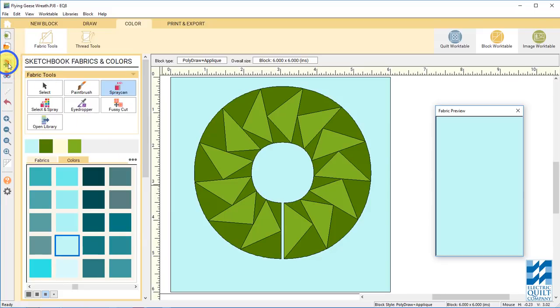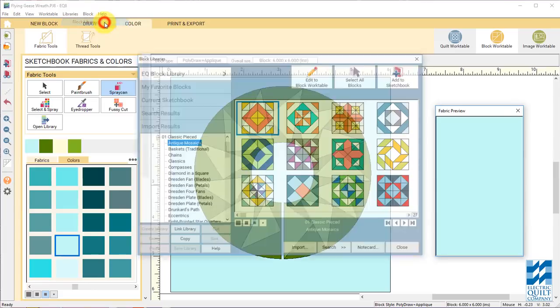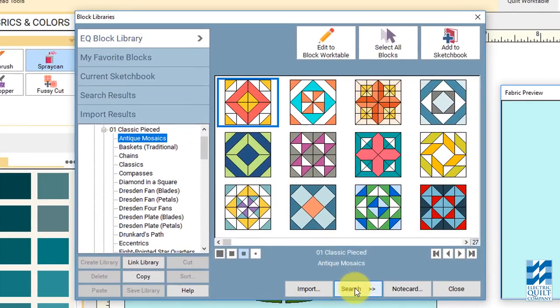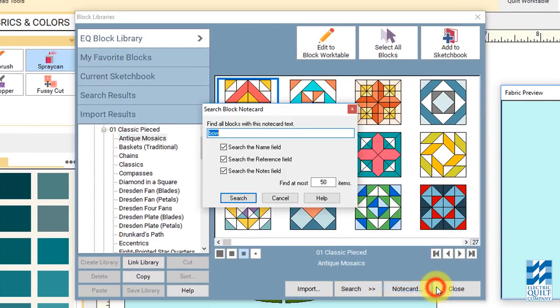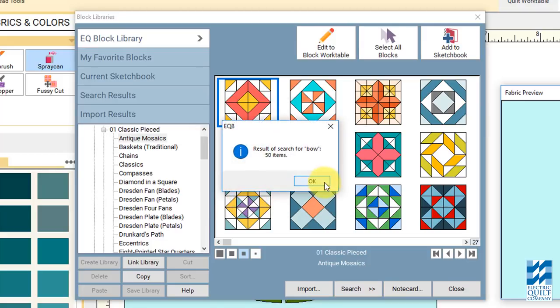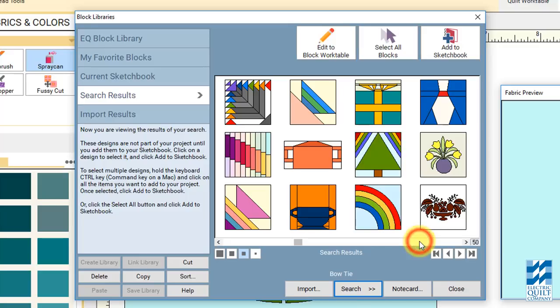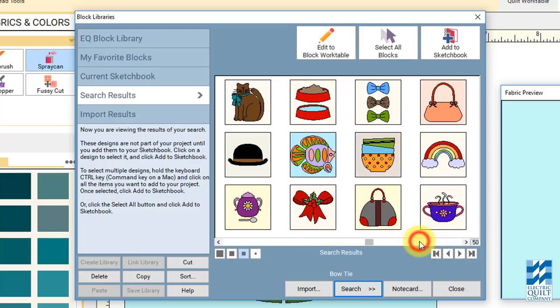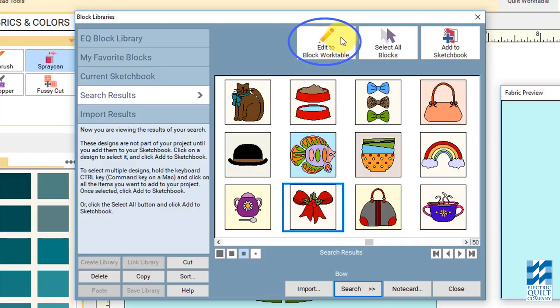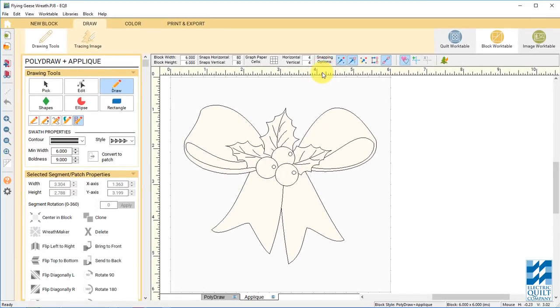Now let's go get a ribbon for our wreath rather than drawing our own. We can see if there's one in the library. So click block library. And then at the bottom choose search by note card. And type in bow. And search. And scroll over to the right. Just a couple times there's a nice bow that's already drawn for us and we don't have to draw it ourselves. So select this bow and actually click on edit to block work table.